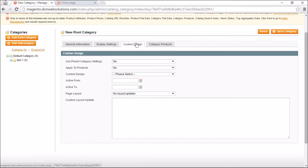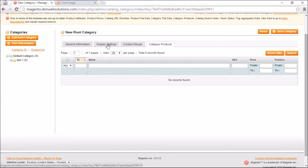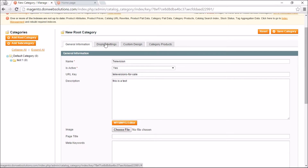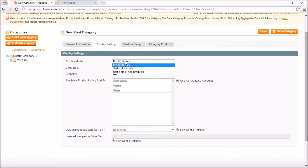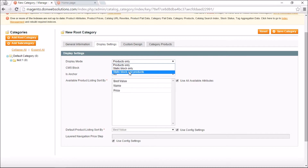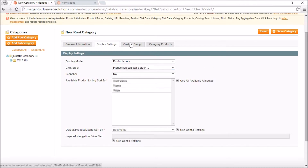Display Settings dictates what you want to display in that category. 'Products Only' means clicking the category shows only products. 'Static Block Only' means the category acts like a page where you specify a static block identifier. 'Static Block and Product' is a combination of both, and you can fill those in that section.